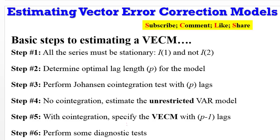Basic steps to estimating a VECM. What are they? You can see them on the screen. Step 1, make sure the series are stationary at first difference, definitely not at second difference. Step 2, go ahead to determine the optimal lag length for the model. I call the optimal lag length in this case lag length p.